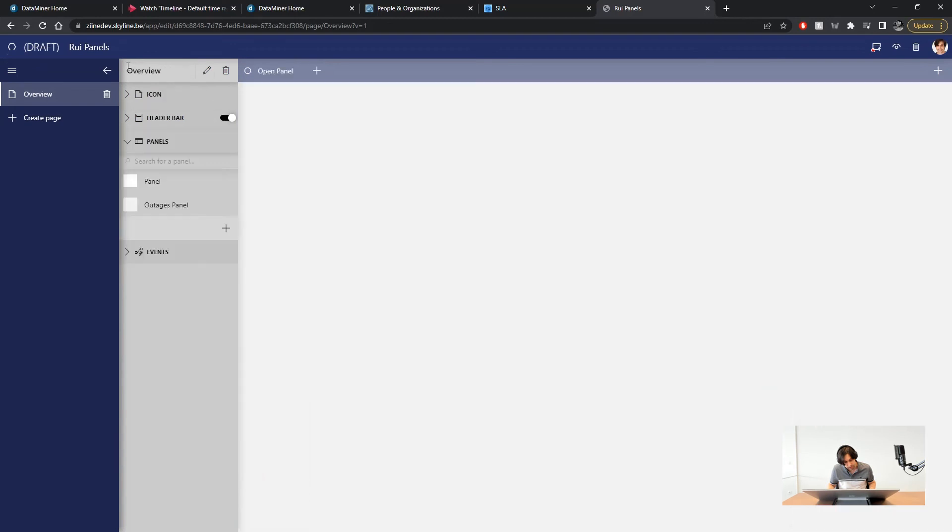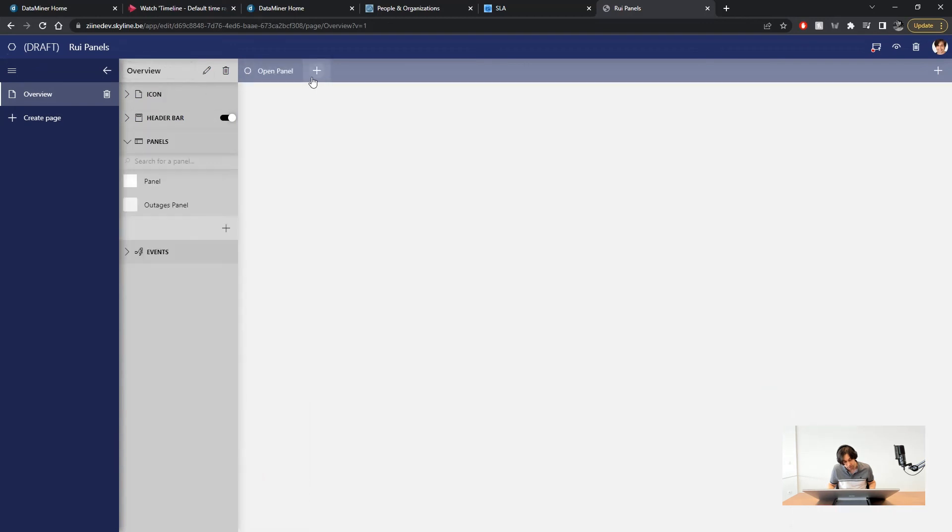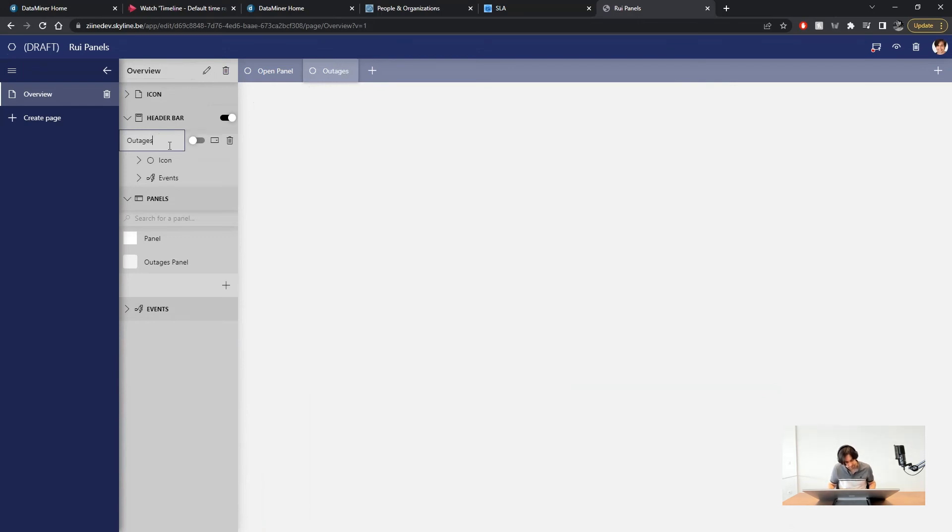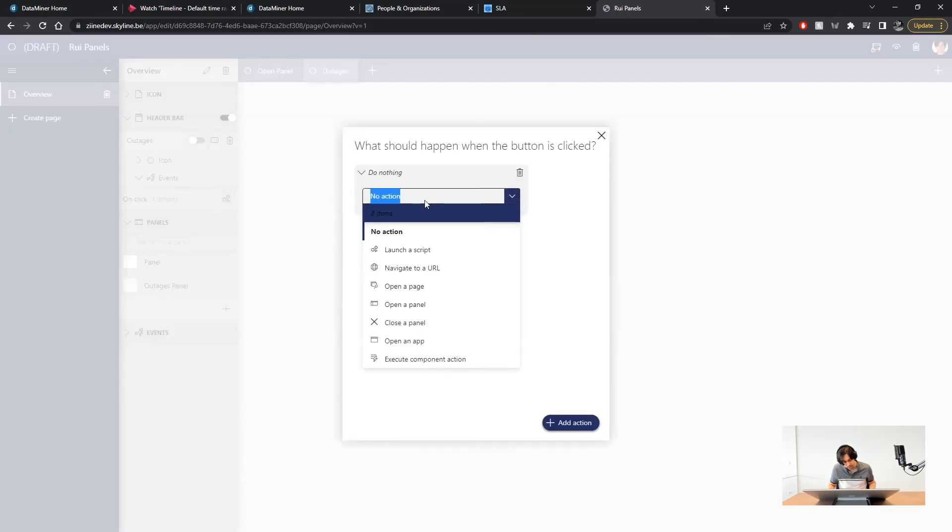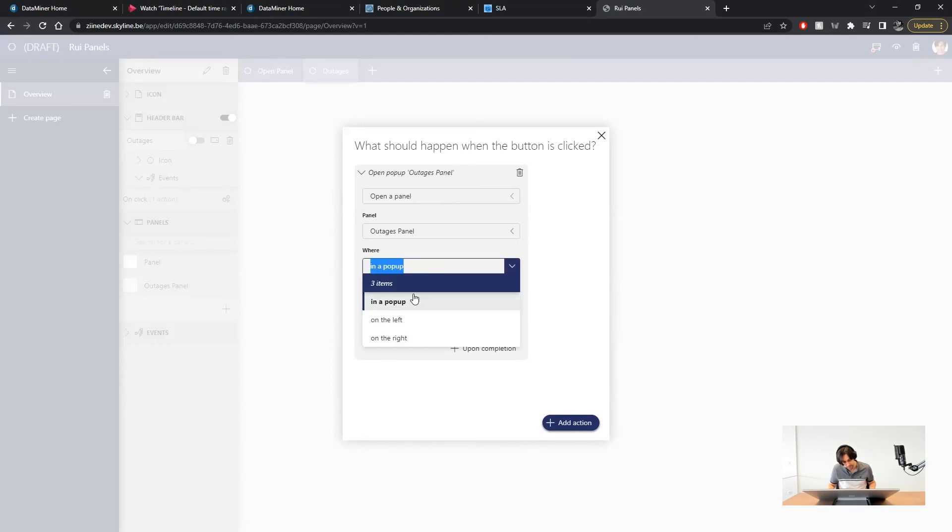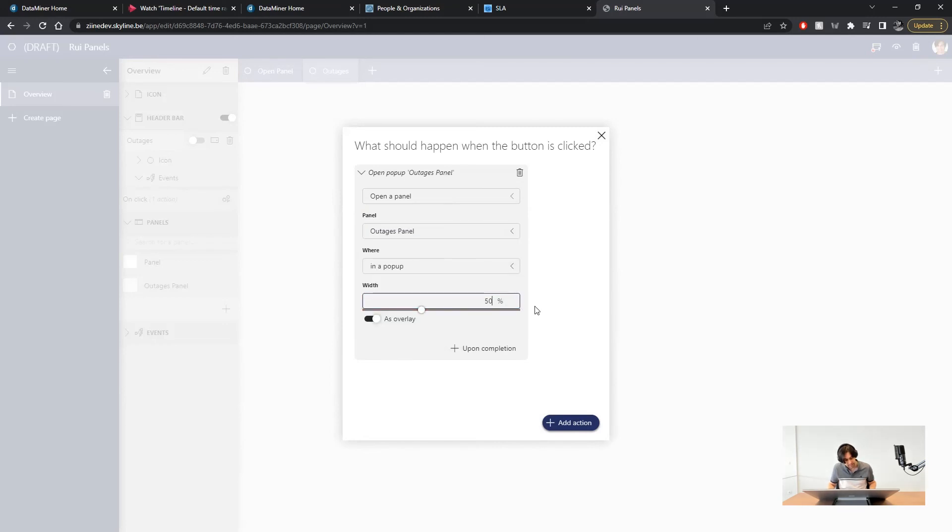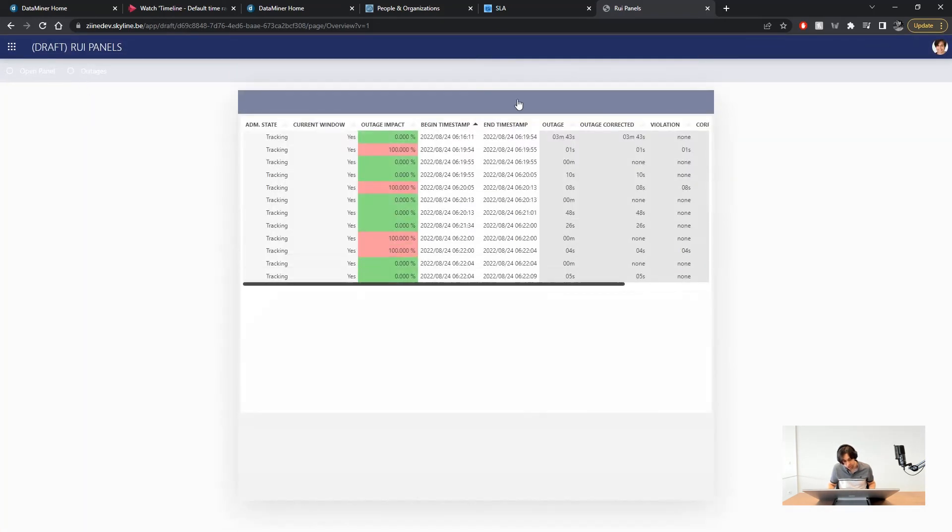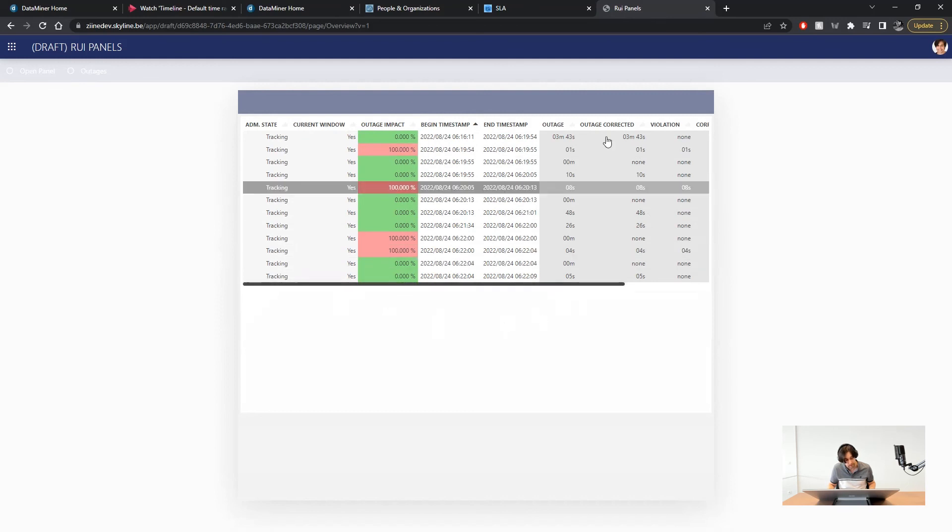Next step is to create a way to bring it up. Again I will add a new button to the main page header bar and call it outages. And now add an event that on click will open the outages panel we just made. This time in a pop-up window. Let's test it. When I click on the outages button the outages list will appear inside a pop-up panel in the center of the screen.